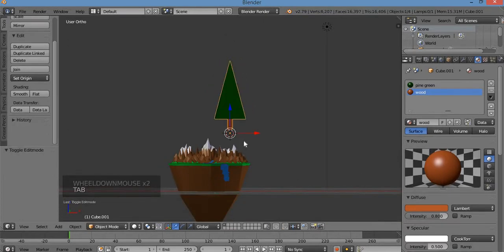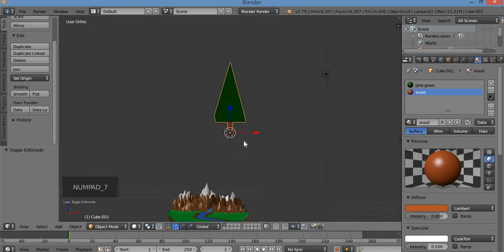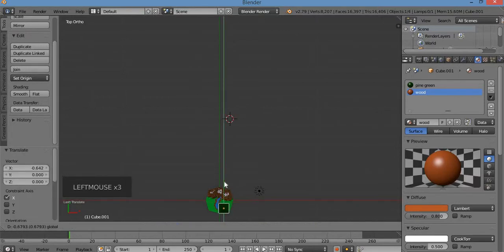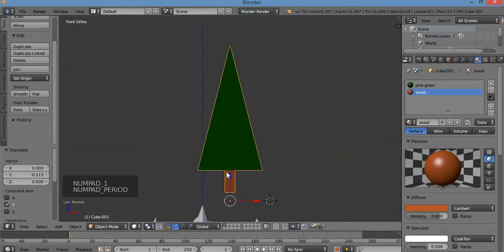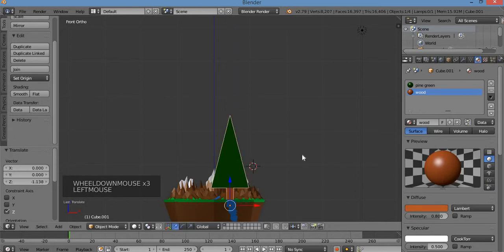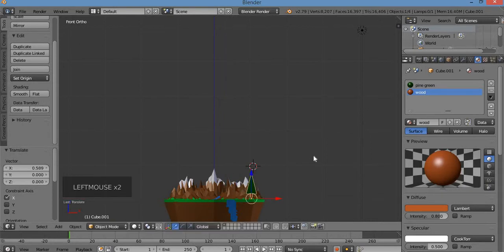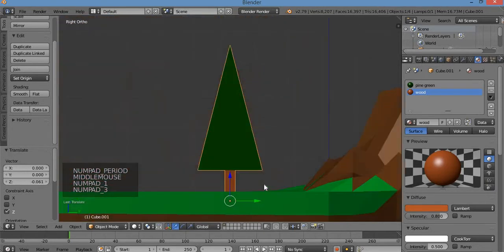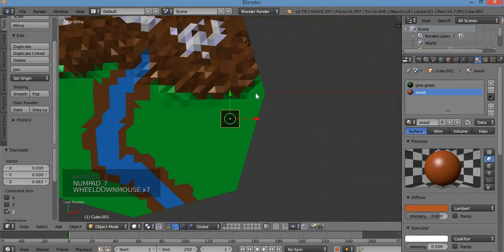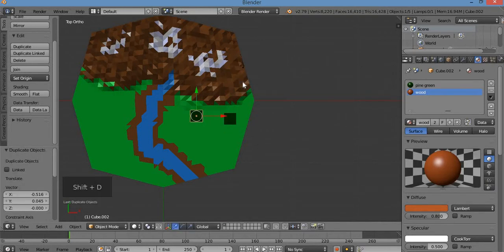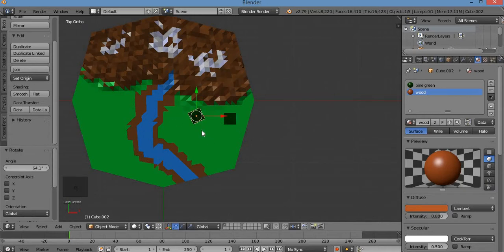Hit 7 for top view. I'm going to put the pine tree on top of my island using the arrow widgets. Hit 1 for front view. Use the decimal key to zoom to center. S for scale — scale it down. I can Shift+D to duplicate it, move it over, left-click, then use the rotate tool. That way when you place them around they don't look exactly the same — it looks more natural.